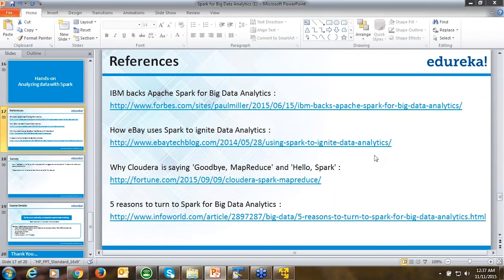Samuel asks: do we need to complete Hadoop admin and Hadoop developer courses before taking the Spark course? No, it's not required. Spark is a standalone framework and it's our responsibility to get you equipped with Spark directly — Hadoop is not mandatory as a prerequisite.